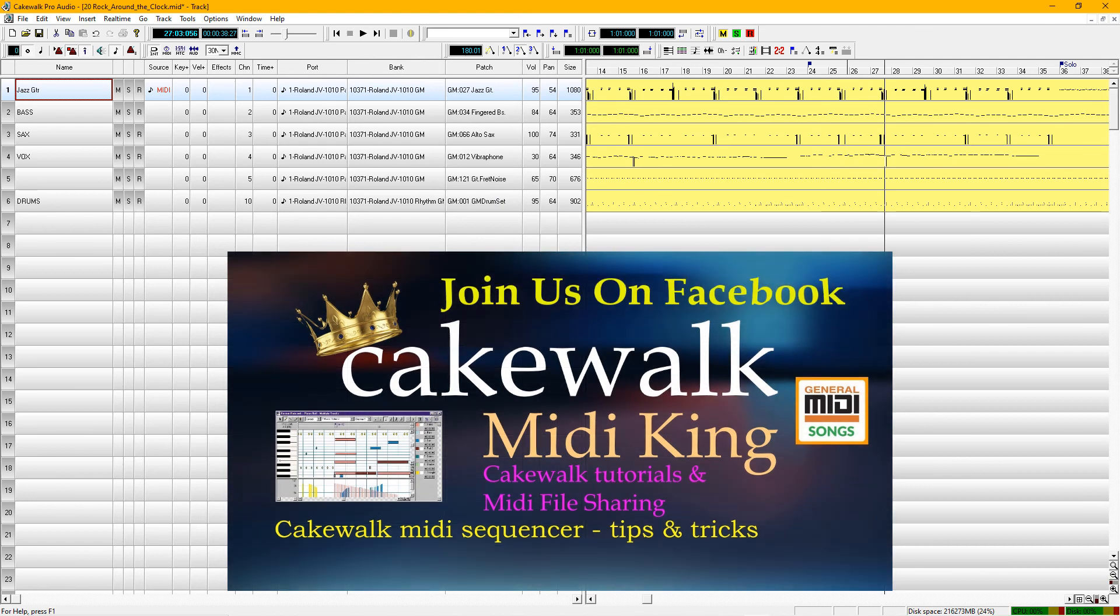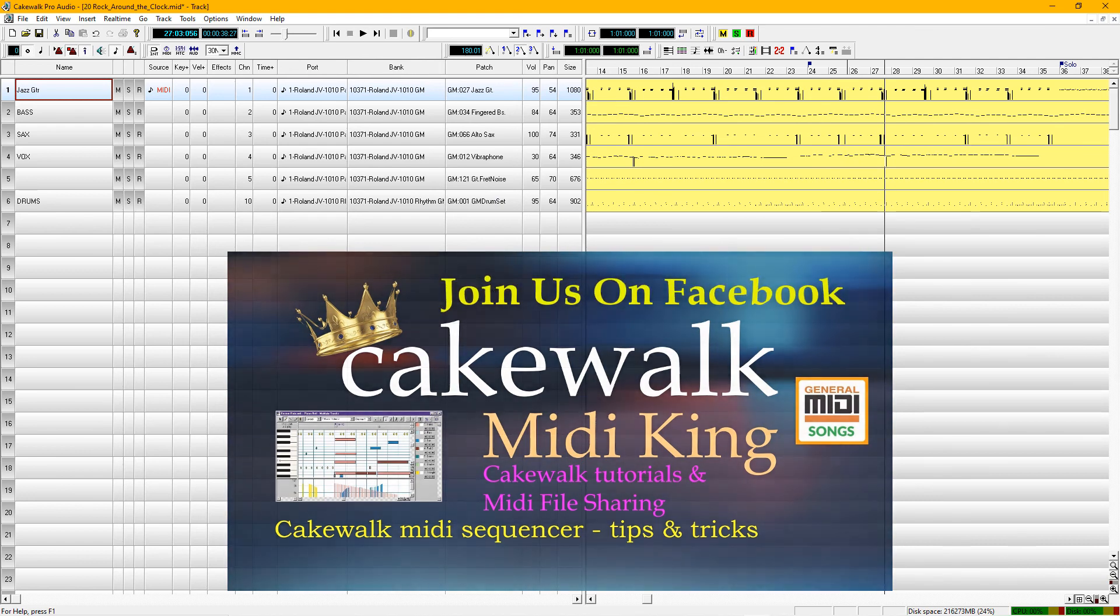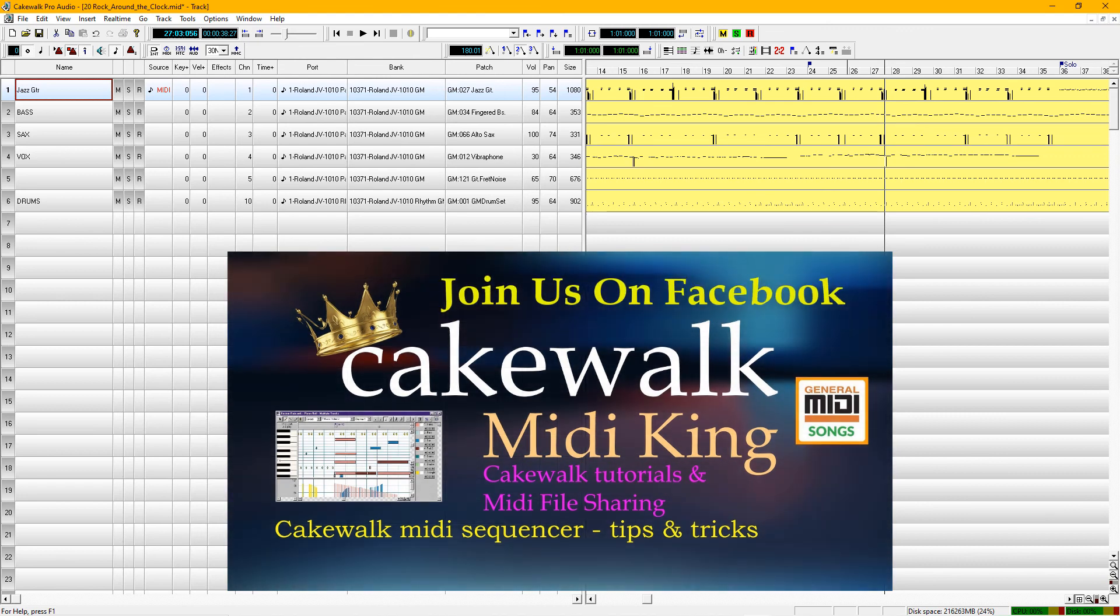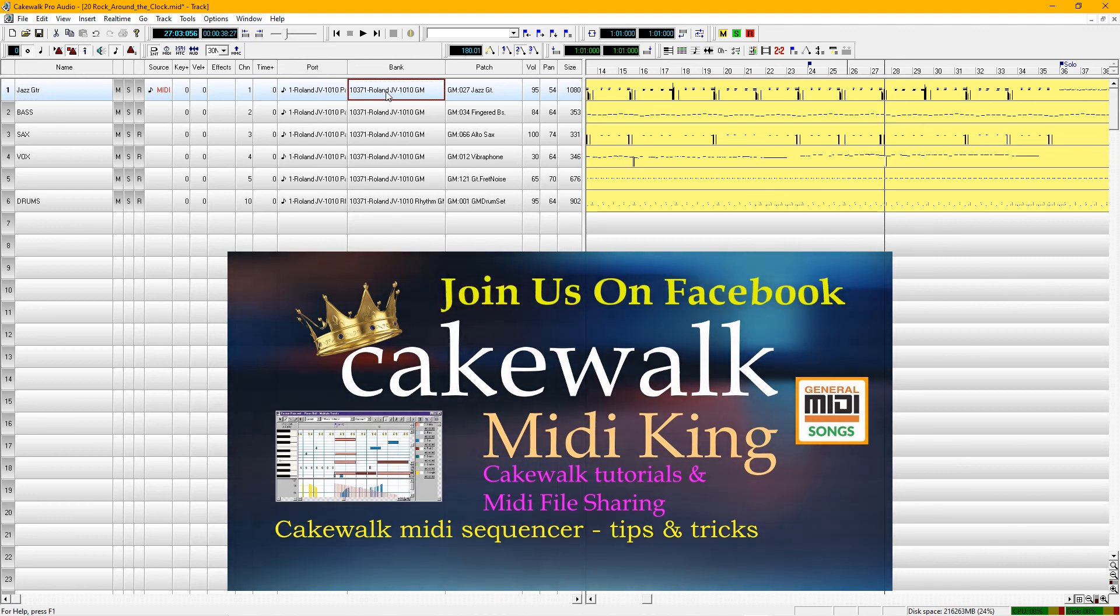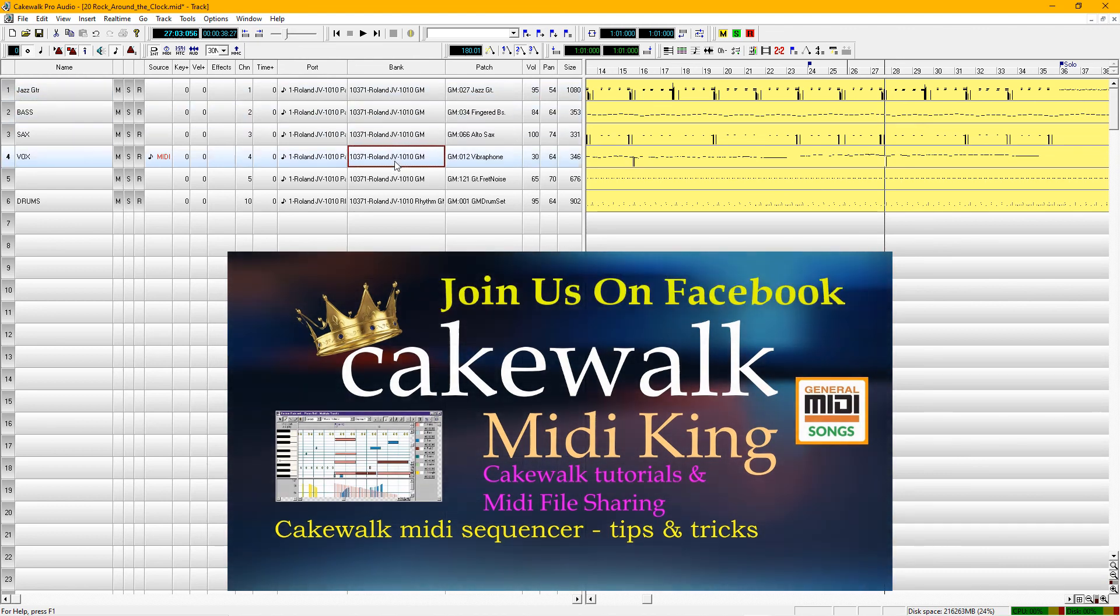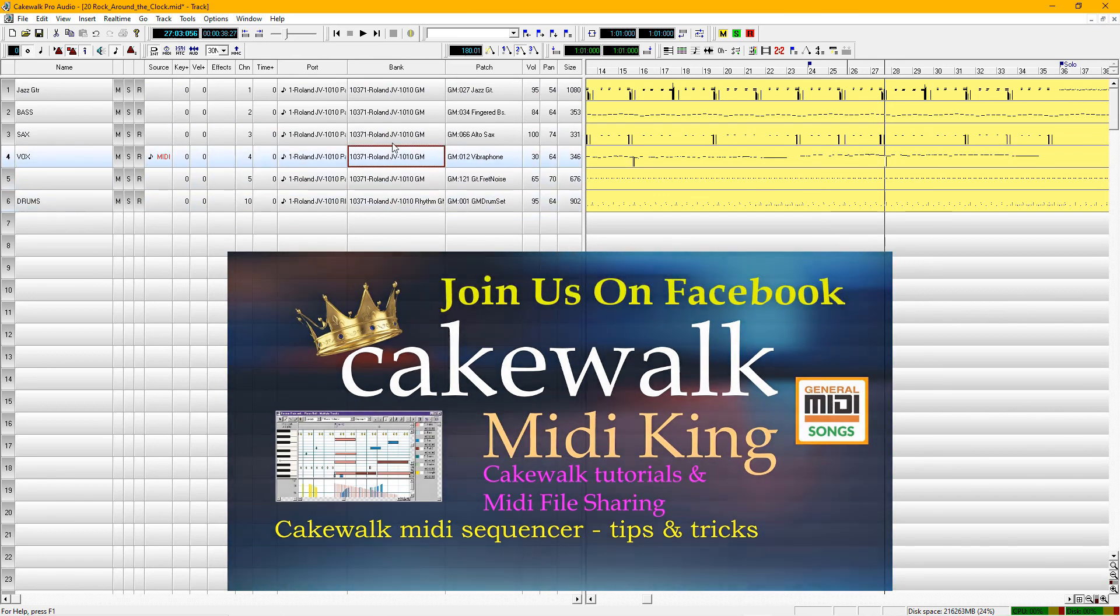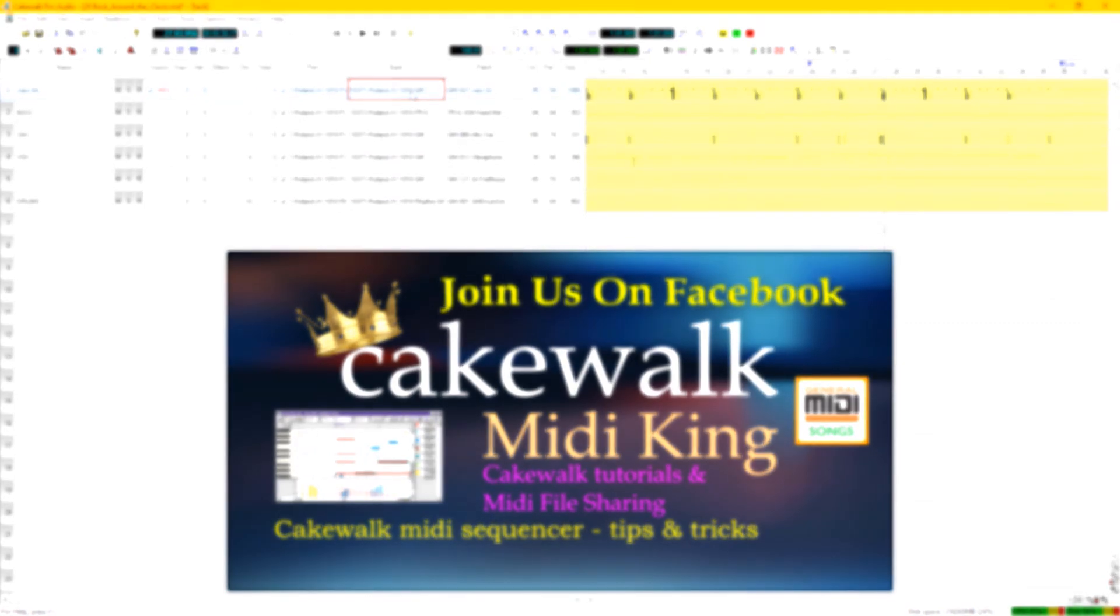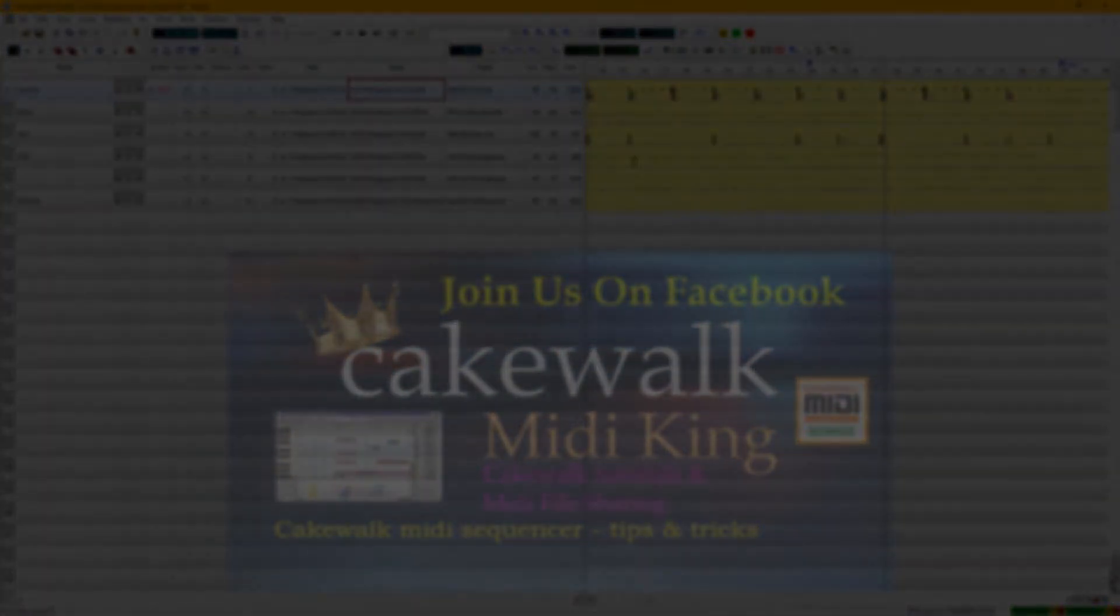All right, so there are some tips for mixing a MIDI file. If you download these MIDI files from the internet, you want to make them your own. So you want to dig in deep and you want to edit them and make them to suit your voice and to suit your style. All right, that's all for now. Europa Man over and out.